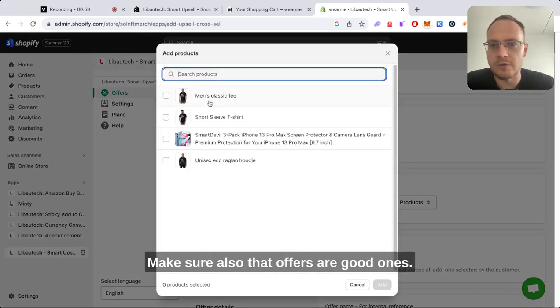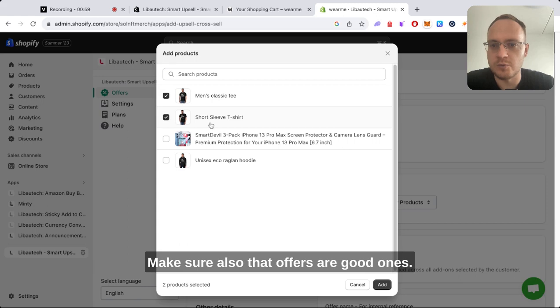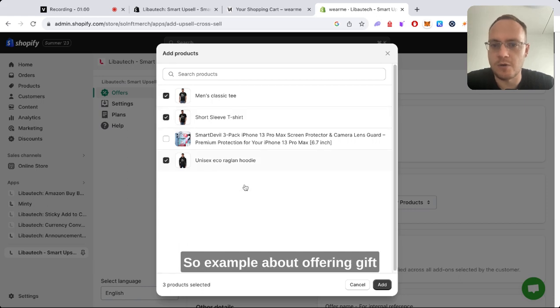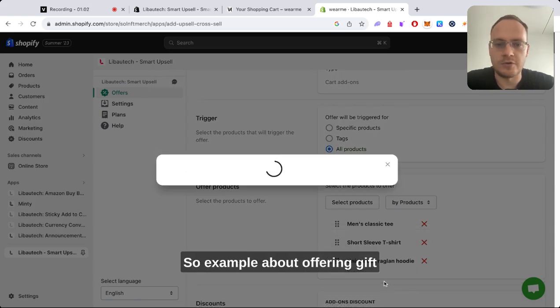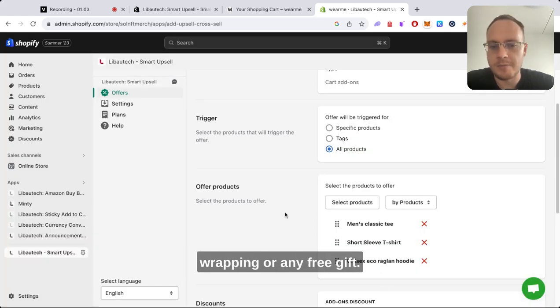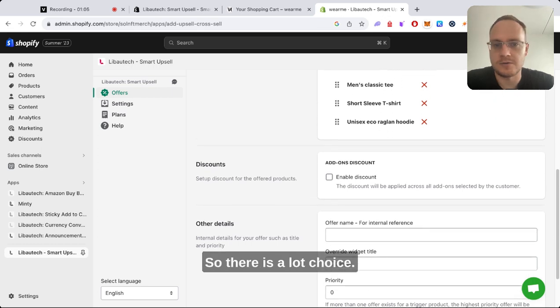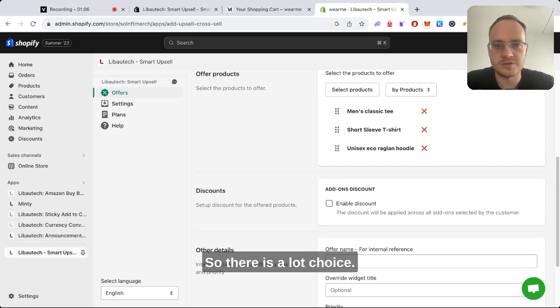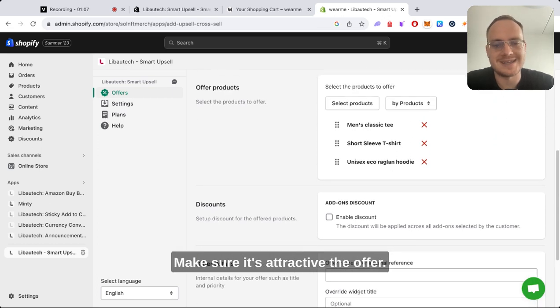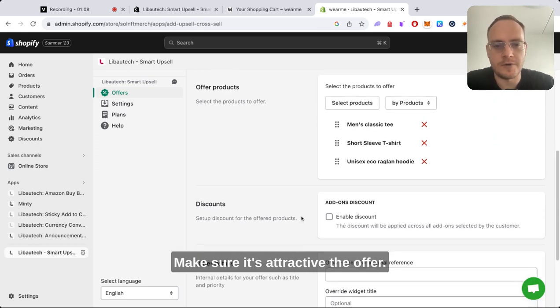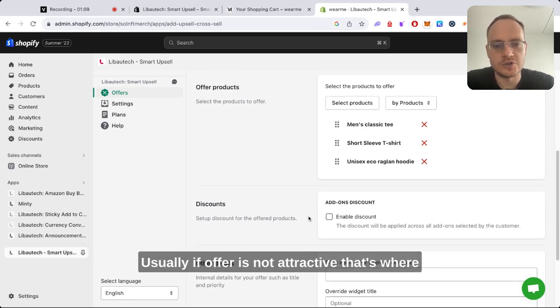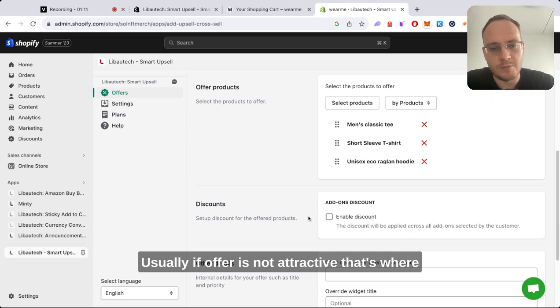Make sure also that offers are good ones. For example, you could offer gift wrapping or any free gifts. There's a lot of choice. Make sure it's attractive. The offer usually, if the offer is not attractive, that's where most of the stores fail in upselling funnels.